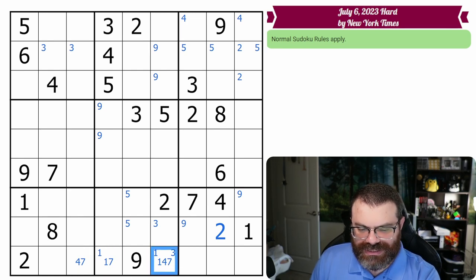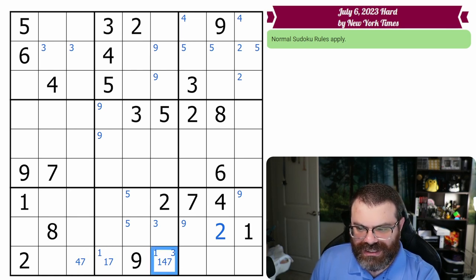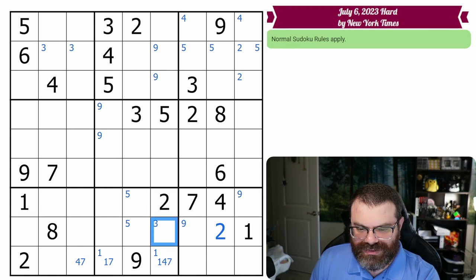So hiddens eliminate from the cells they're placed in. So this is not a 3, this is a 3.